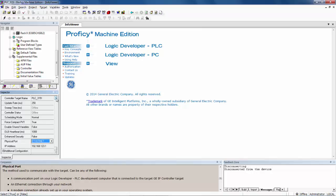The next step to connect to the RX3i is to go up to the toolbar and click on the lightning bolt. When I click on the lightning bolt, Proficy Machine Edition will attempt to connect to the RX3i controller.